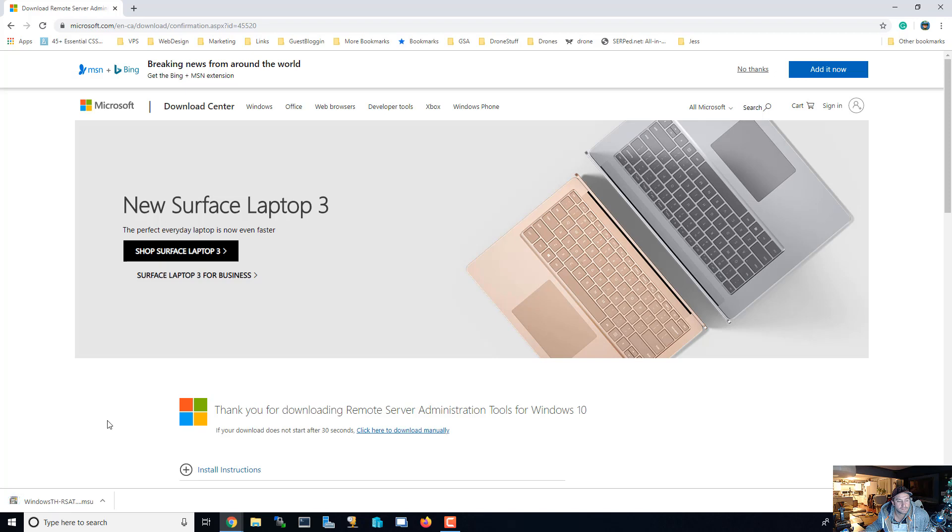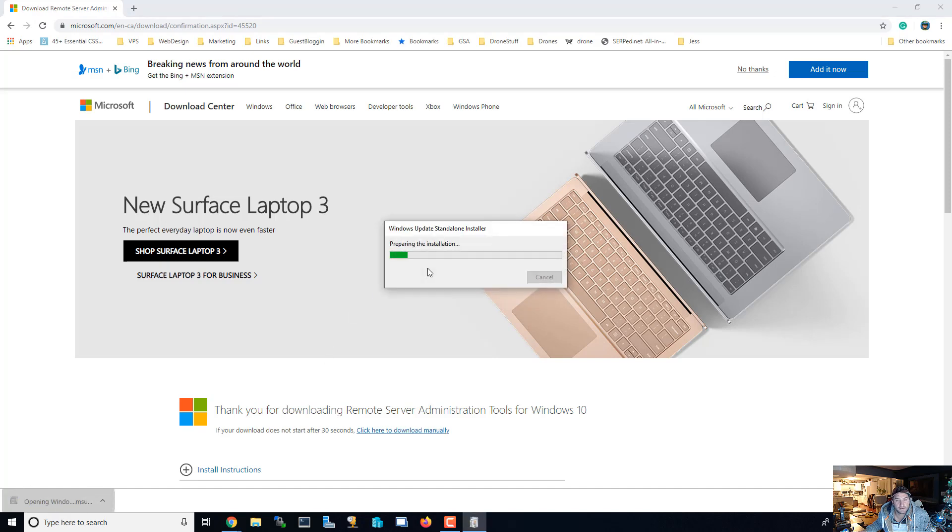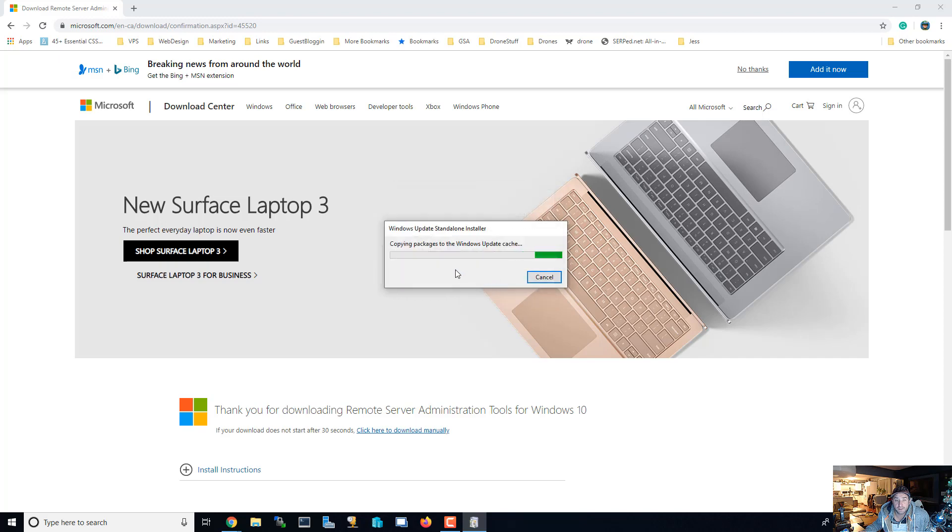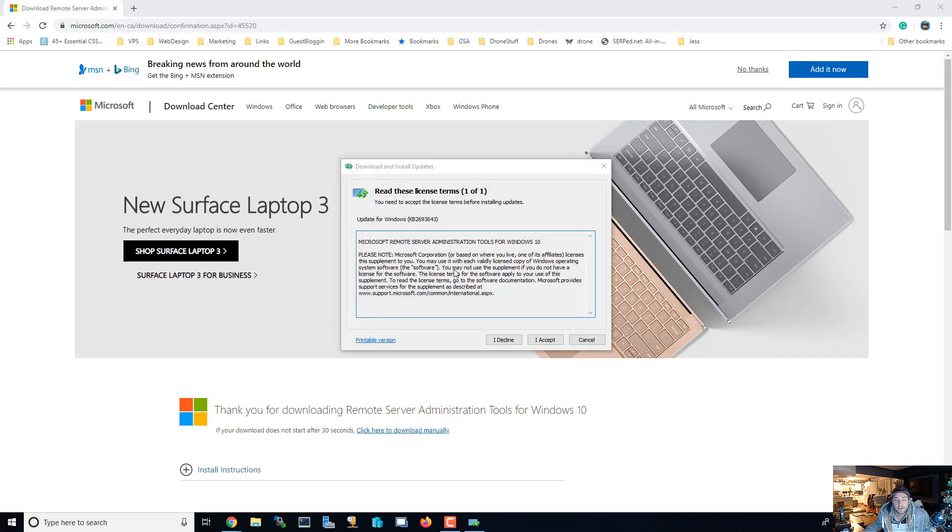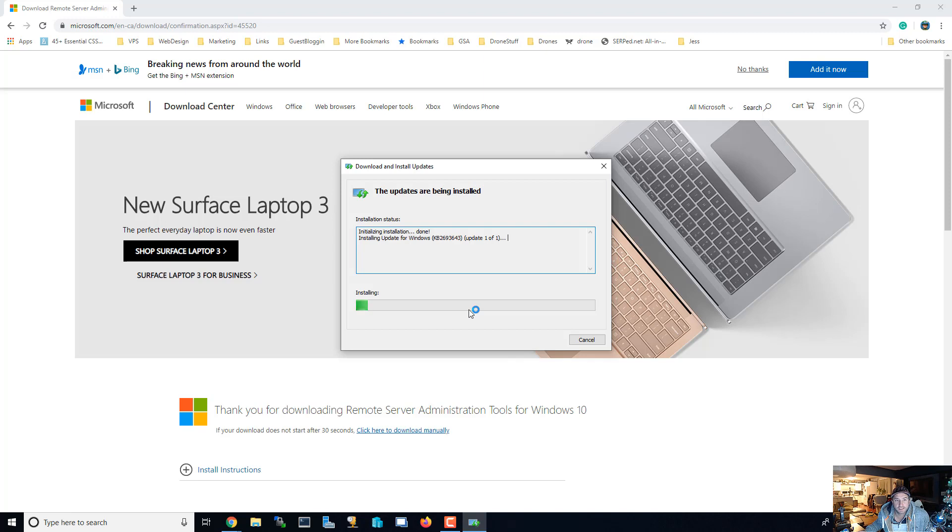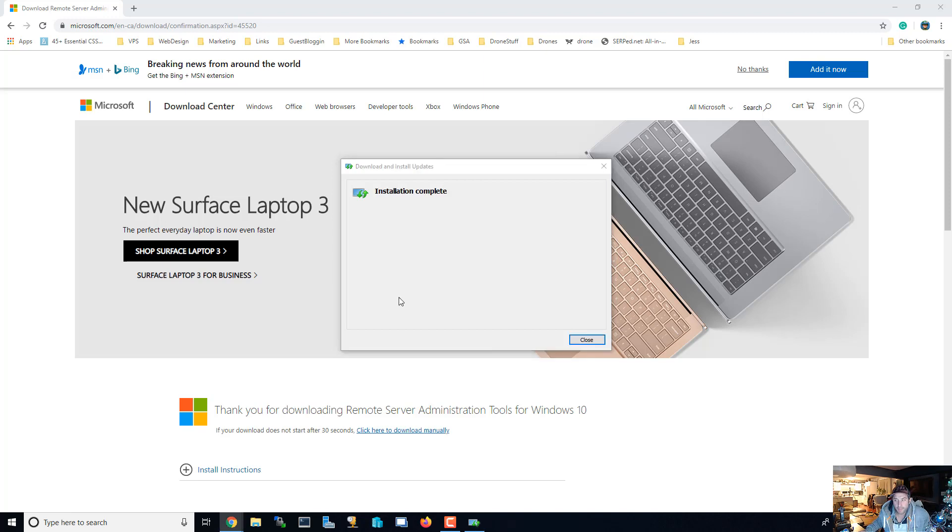Alright, so it's done downloading. I'm gonna click on it and get it running. It's preparing the install, searching, and asking if you want to install this update. When you say yes, then it's going to be copying a bunch of packages. I can hit agree, doing the update.